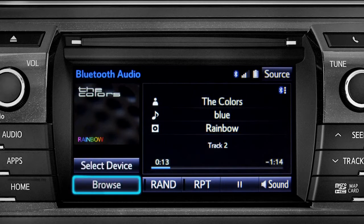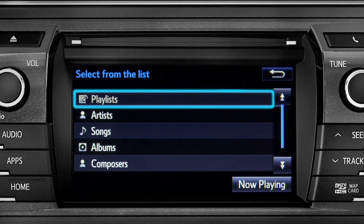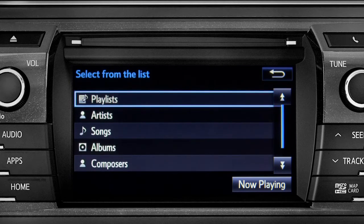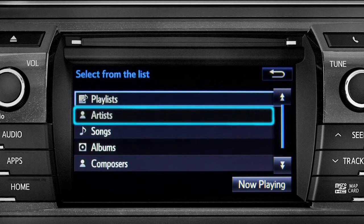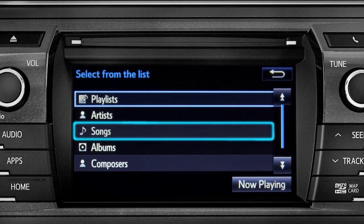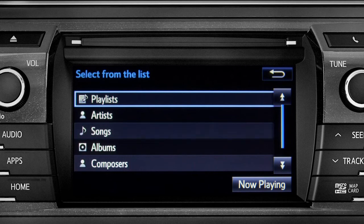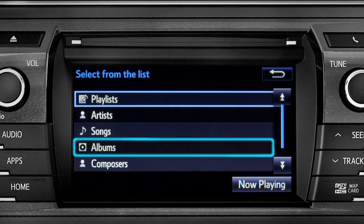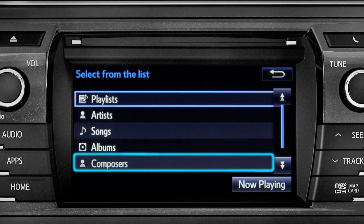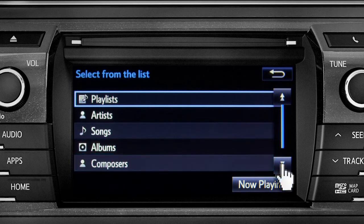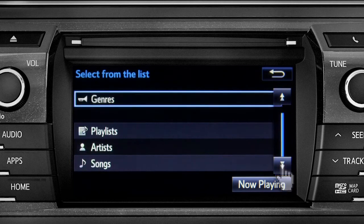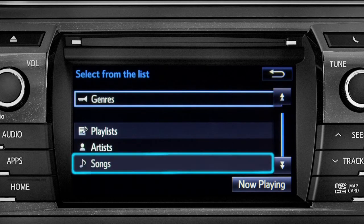The browse button allows you to navigate by playlists, artists, songs, albums, composers, or genres. For this example, we'll tap songs.